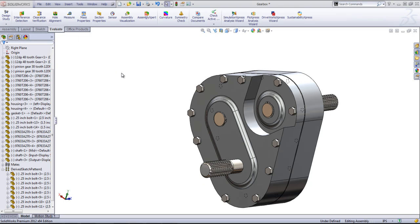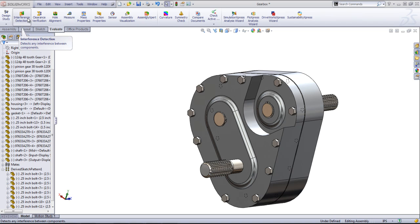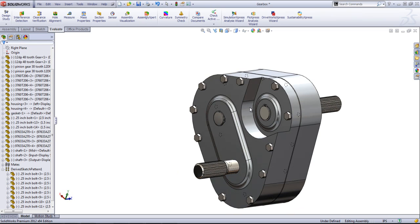The interference detection tool can be found in the Evaluate tab and can be used to find interferences between different components, assemblies, as well as bodies within a single assembly.